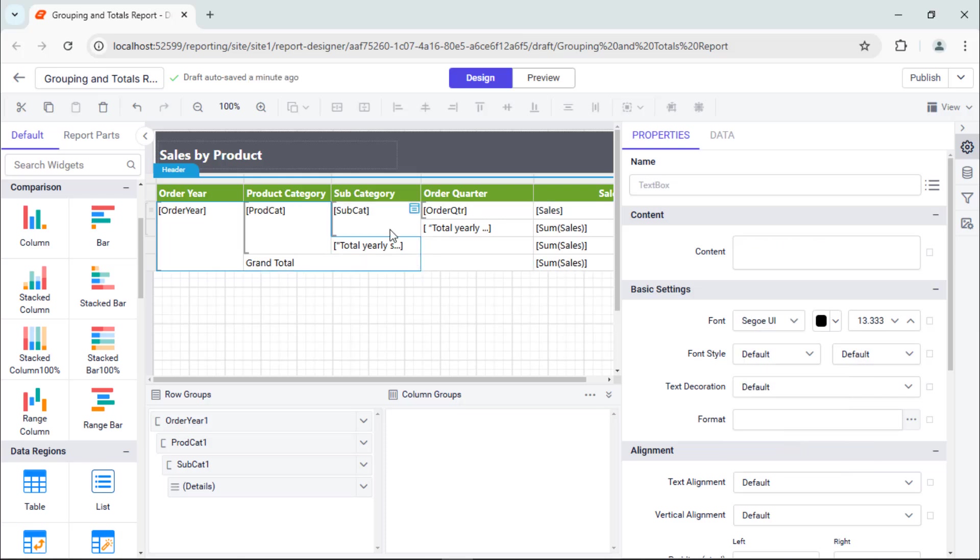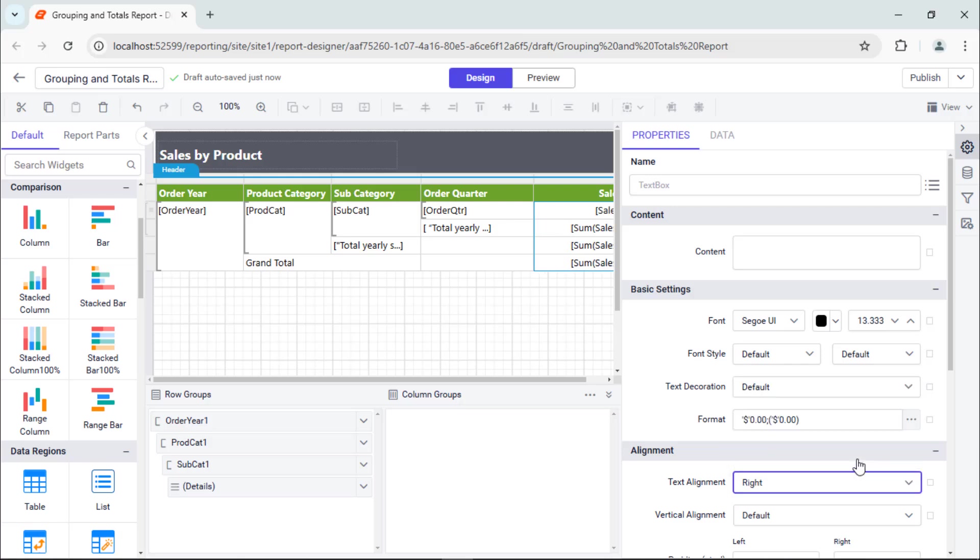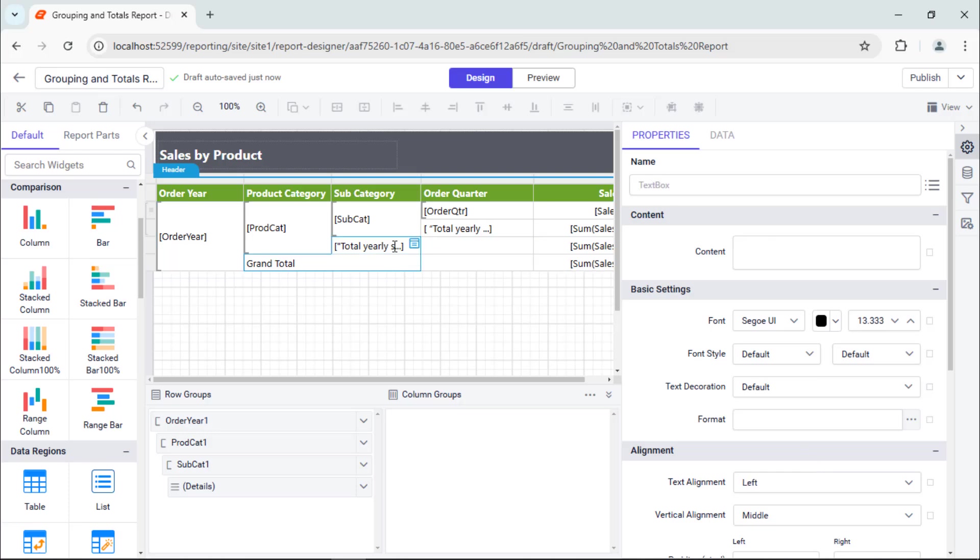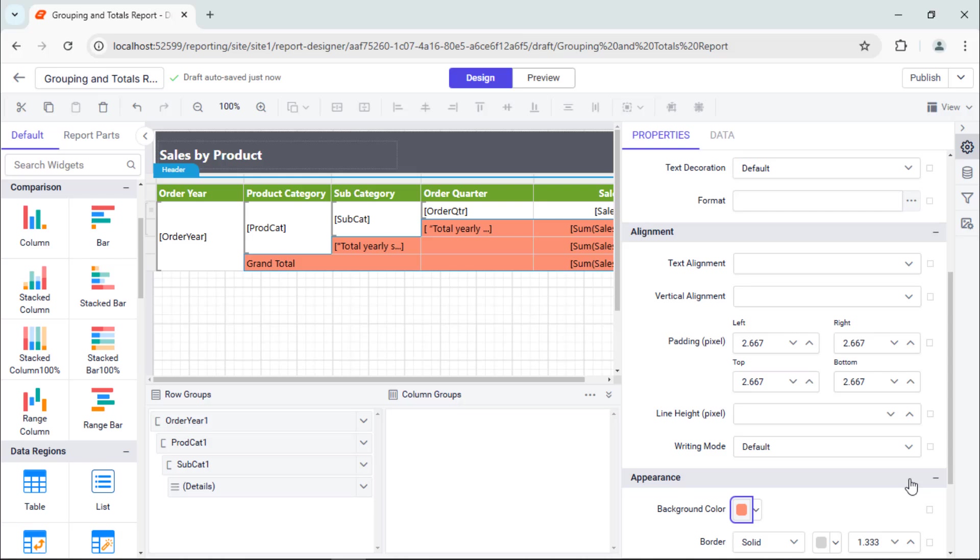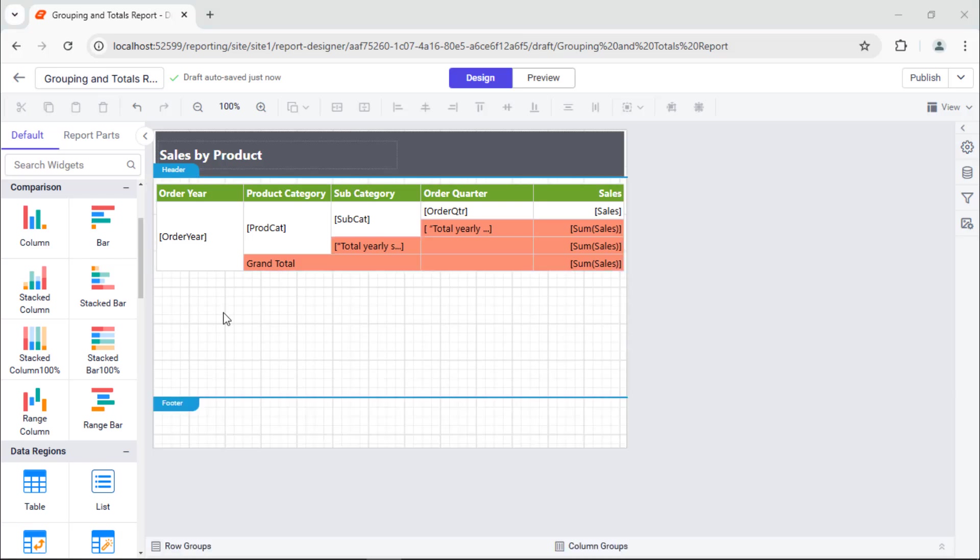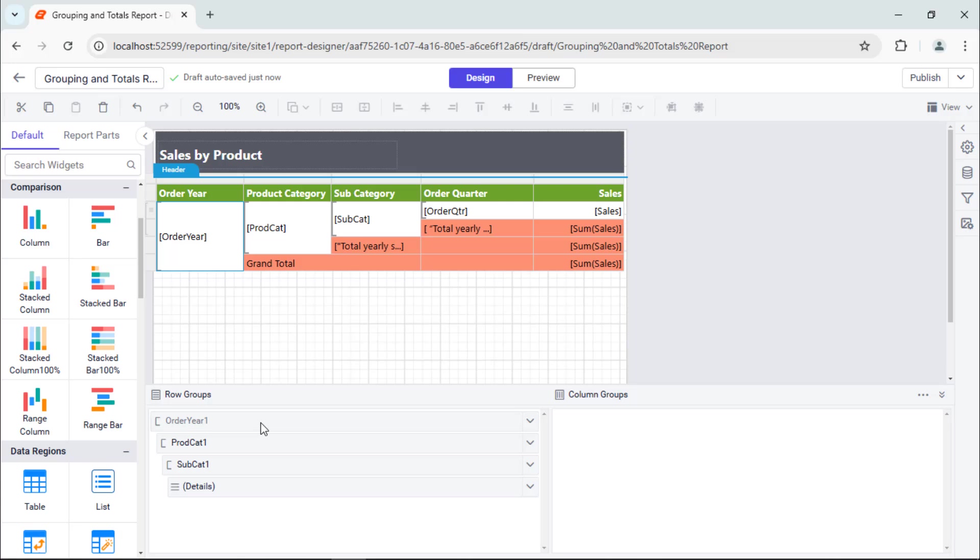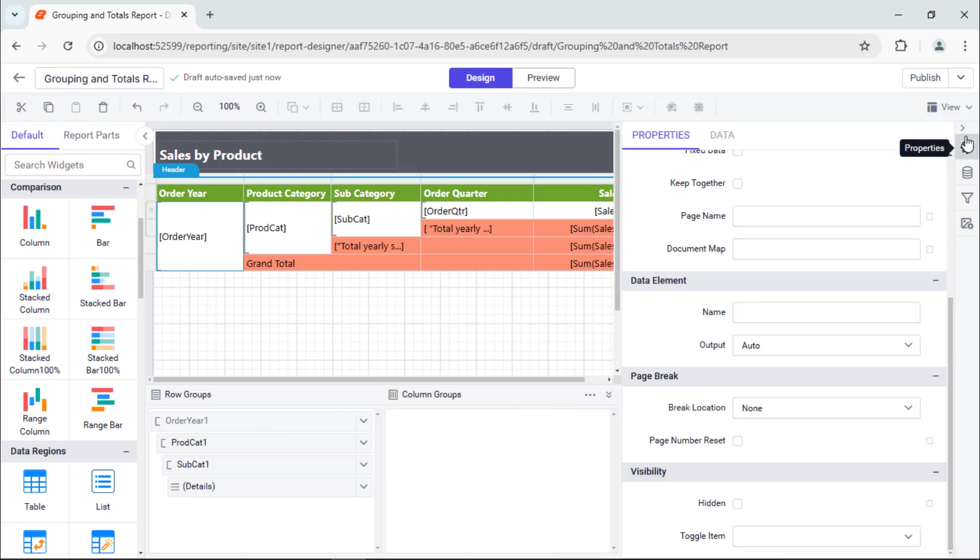Next, I'll show you how to view the sales details of each year on a single page by using page break. Adding page breaks in tablex groups will break each group into separate pages based on the break location property. To display the sales details of each year on a single page, select the order year in the grouping panel and open the properties panel. In the page break category, set the break location property to between. To display the group data together, enable the keep together property checkbox for the order year group.